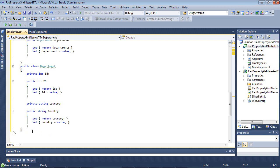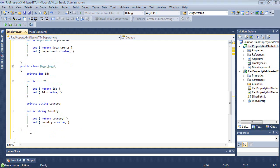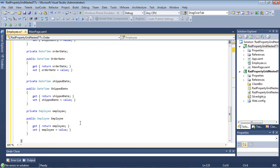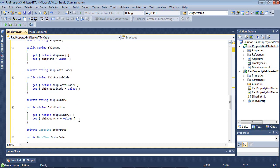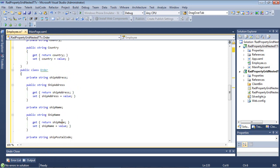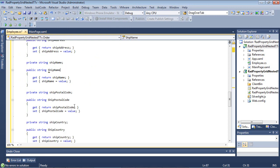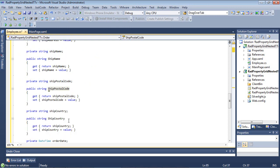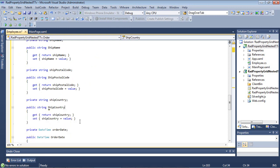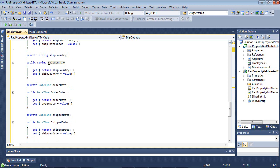We're going to add in one more class here, and this is going to be Orders. I'm going to paste in my Order class, and we'll see that we have a ShipAddress, ShipName, ShipPostalCode, ShipCountry, an OrderDate, and a ShipDate.